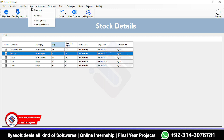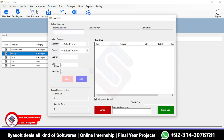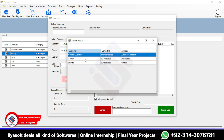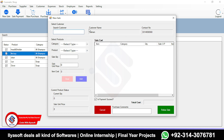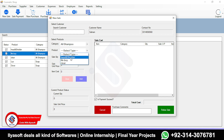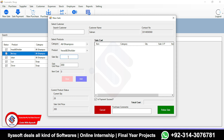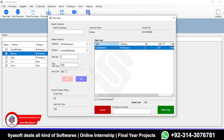Next is the sale section, where you can sell products to customers. Select the customer by pressing Enter from the search. The customer name and contact number are shown. For example, I'm going to sell Head and Shoulders shampoo — two units to this customer — and click Add.